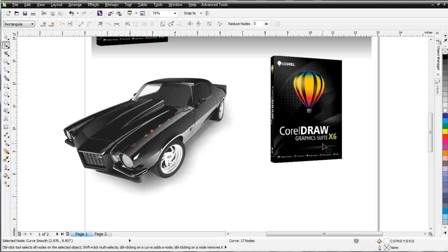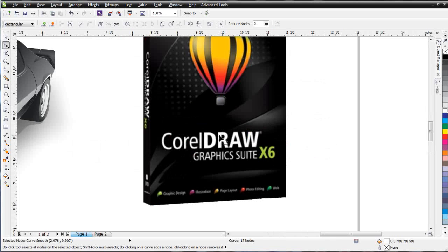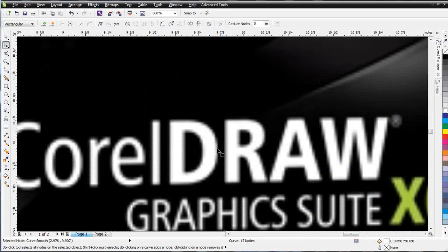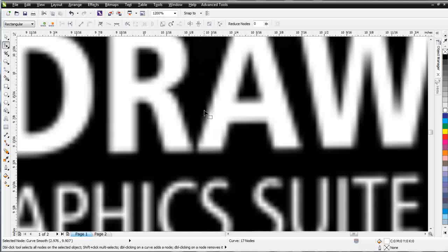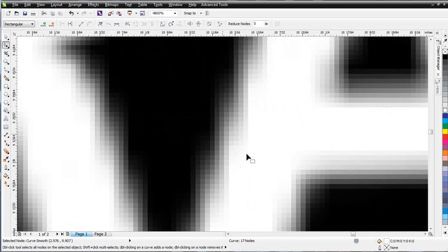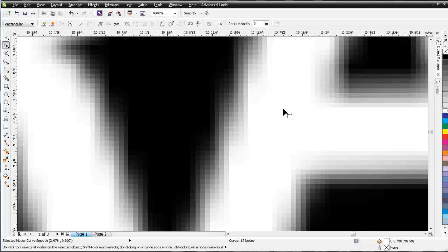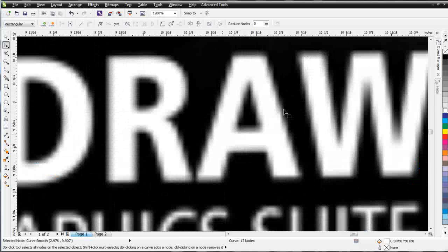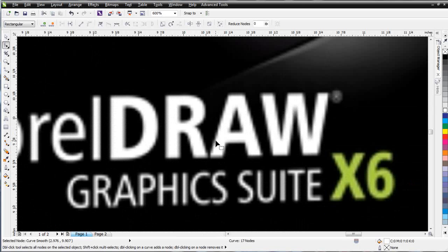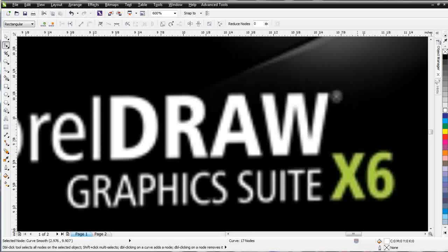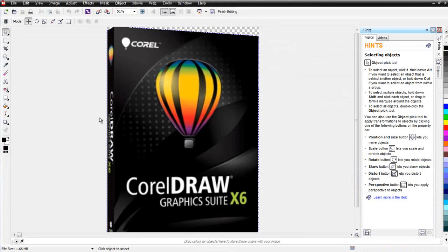Now let's take a look at the CorelDRAW Graphics Suite X6 box. We'll zoom in here and take a look at this. What we can see is this is comprised of pixels and not vector objects. And we manipulate these differently. We manipulate these objects which are pixels with Corel Photo Paint.